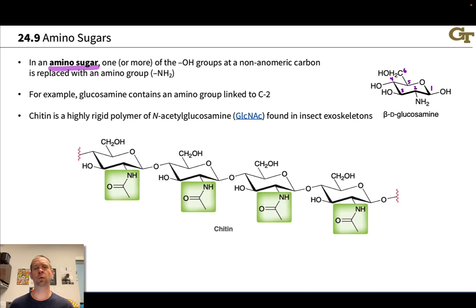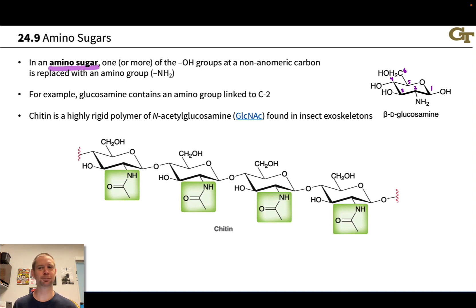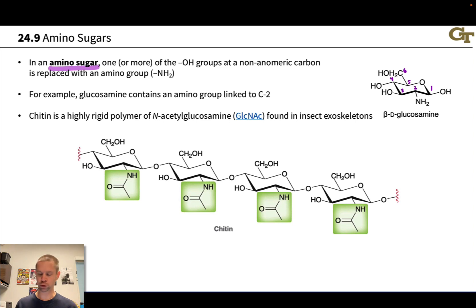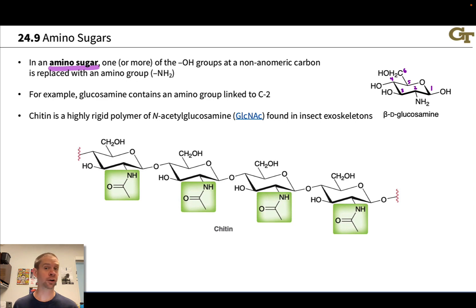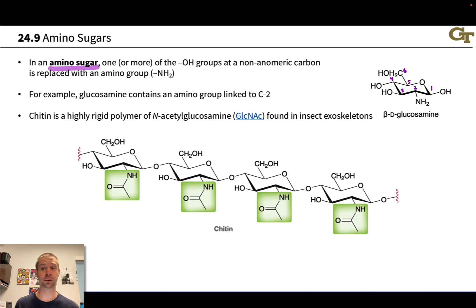We're going to start by looking at what are called the amino sugars. In an amino sugar, one or more of the OH groups at a non-anomeric carbon — a carbon that is not carbon one — is replaced with an amino group, NH2. The most important of these is glucosamine, which has an NH2 group at carbon two. It's glucose otherwise, with an equatorial NH2, all equatorial OHs, and equatorial carbon six. This is a derivative of glucose in which the C2 OH group has simply been replaced with an NH2.